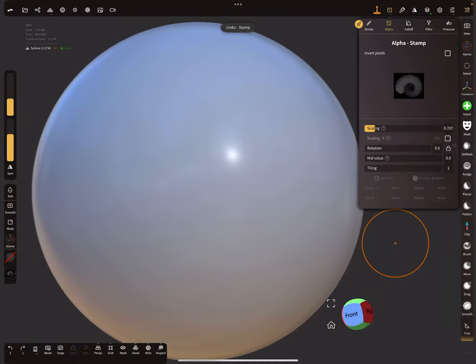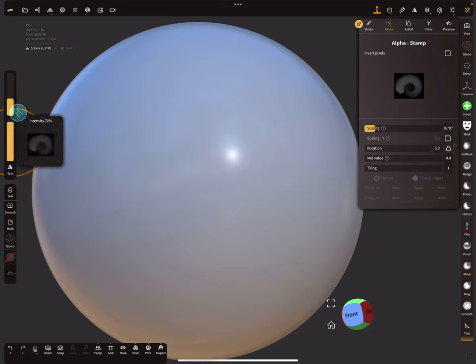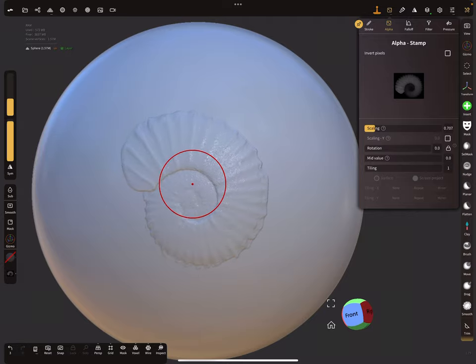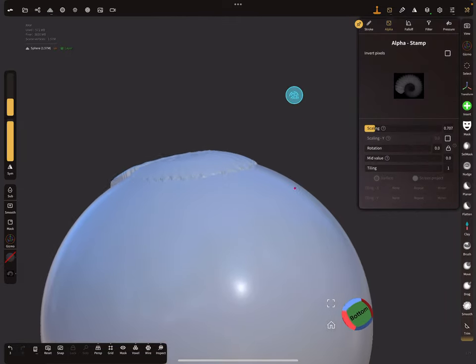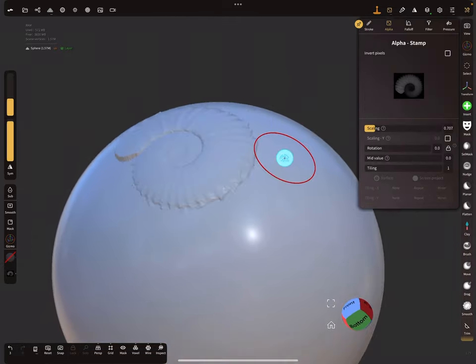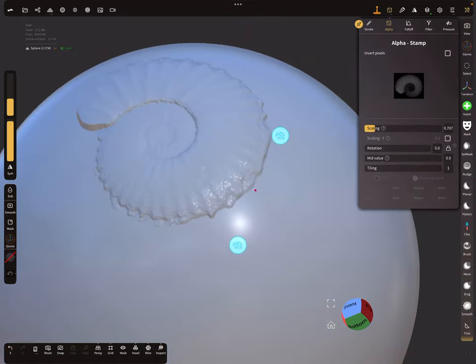Always remember the result is affected by the intensity slider on the side menu. When you use a higher intensity, you get a higher offset of your image.